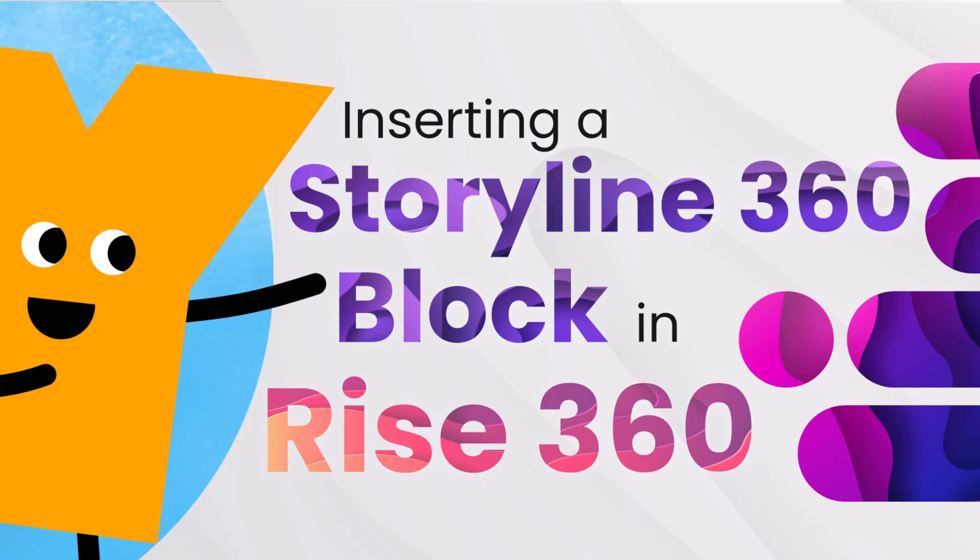In this tutorial, we'll share some best practices for adding a Storyline block to a RISE 360 course.